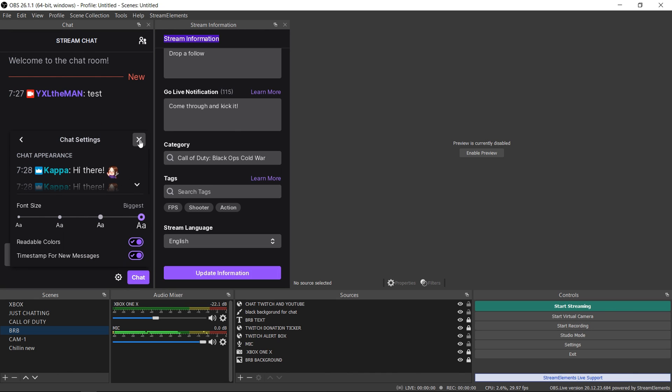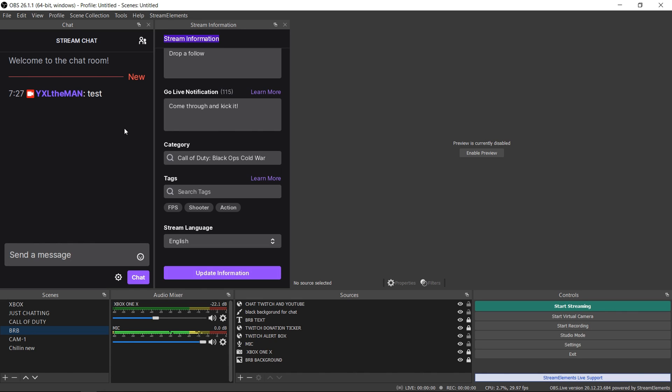If this video helped you out, slam the like button, share with somebody that may be dealing with OBS and this could be useful to them. I also do stream on Twitch as you can see, so if you want to come hang out, kick it or whatever, roast my gameplay. Sometimes I'm good, sometimes, look I don't know what's going on.